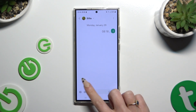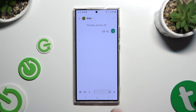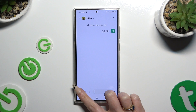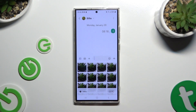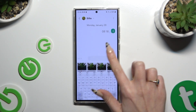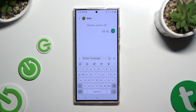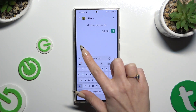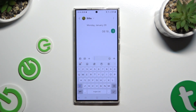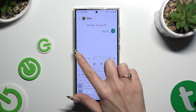Now click on this icon of a photo at the bottom left corner. If you can't see it, select this one also at the bottom left corner and then click on the photo one.